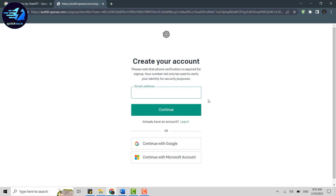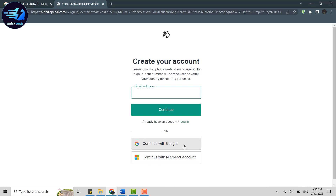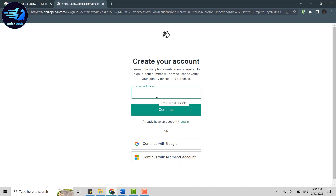To create a new account, you will need to provide an email address. You can also create your account through Google and Microsoft — it will be a one-click login process as your details will be interlinked with those accounts. But here we're going to go with the manual process.